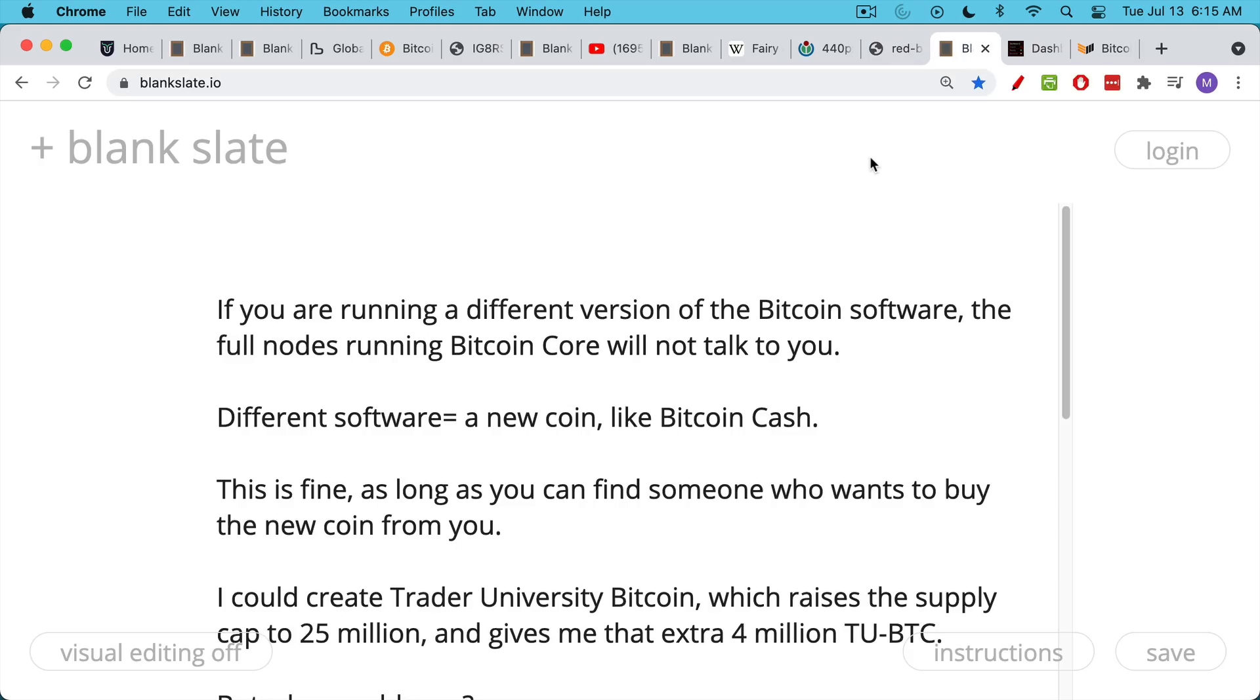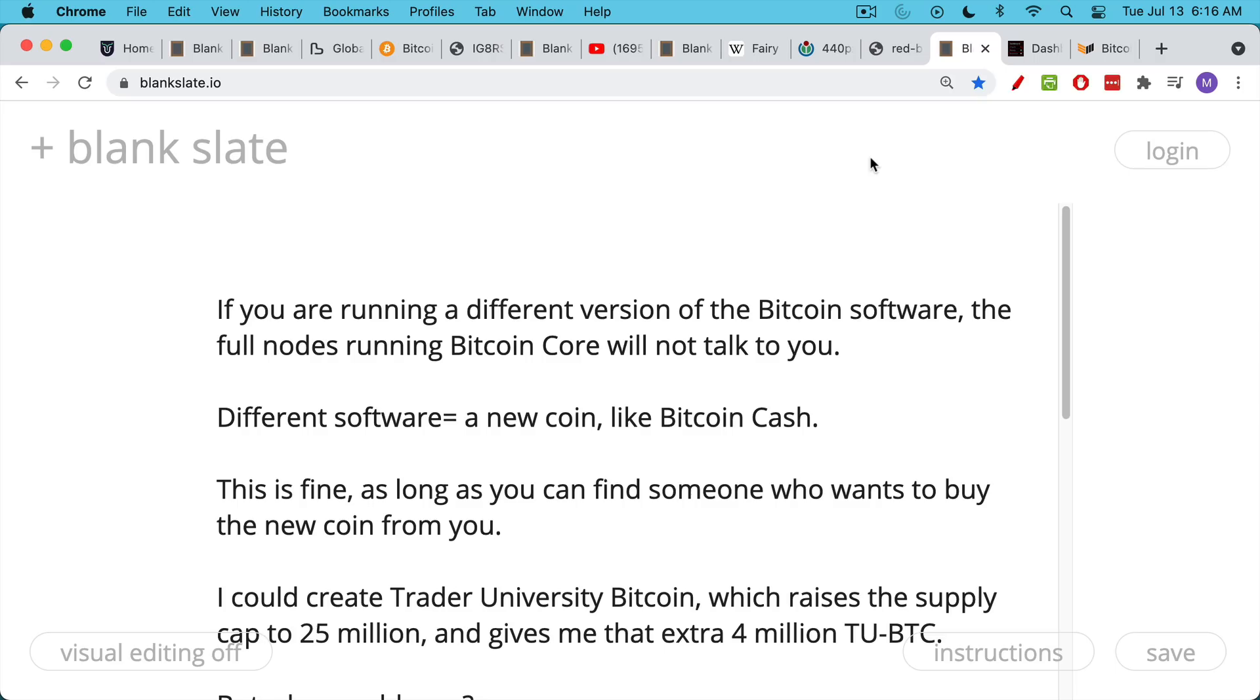Likewise, if you're running a different version of the Bitcoin Core software, the full nodes that are running Bitcoin Core and all the backwards compatible versions will not talk with you. If you're running a completely different software, or even a software that tweaks one of the rules, you have essentially a new coin, like Bitcoin Cash, which is a scammy fork of Bitcoin that's been very unsuccessful. This is fine. You're welcome to run your own software. You're welcome to create your own coin in this way. But you need to find someone then who wants to buy the new coin from you.